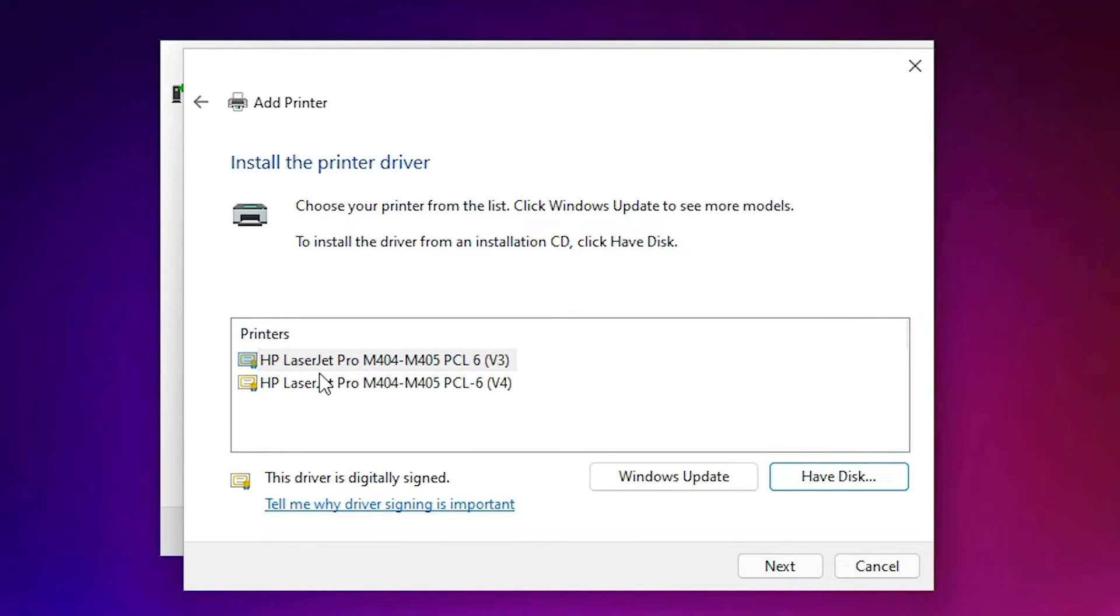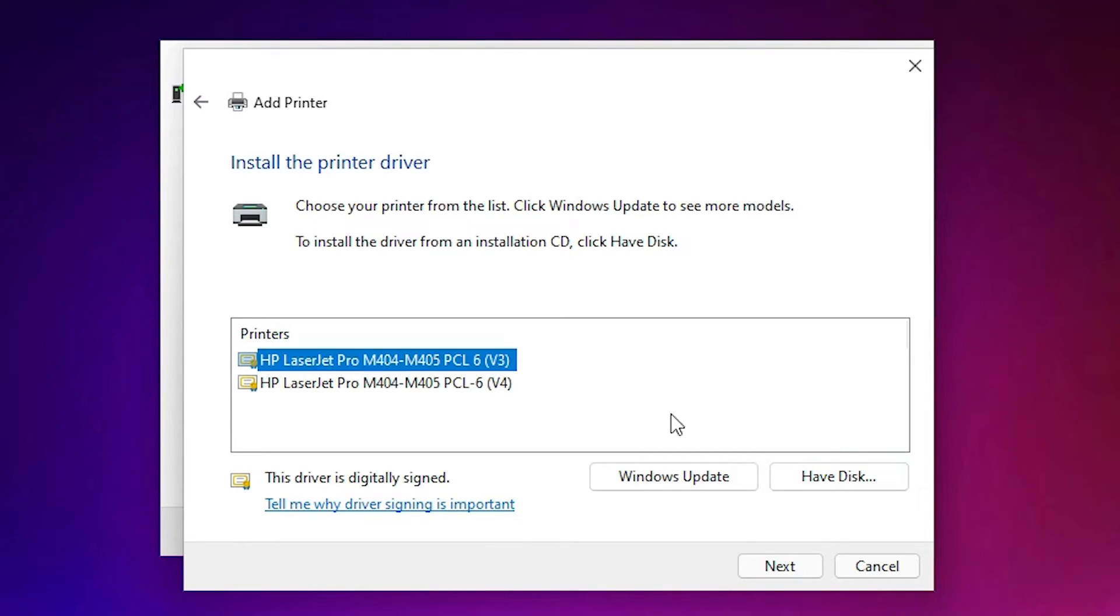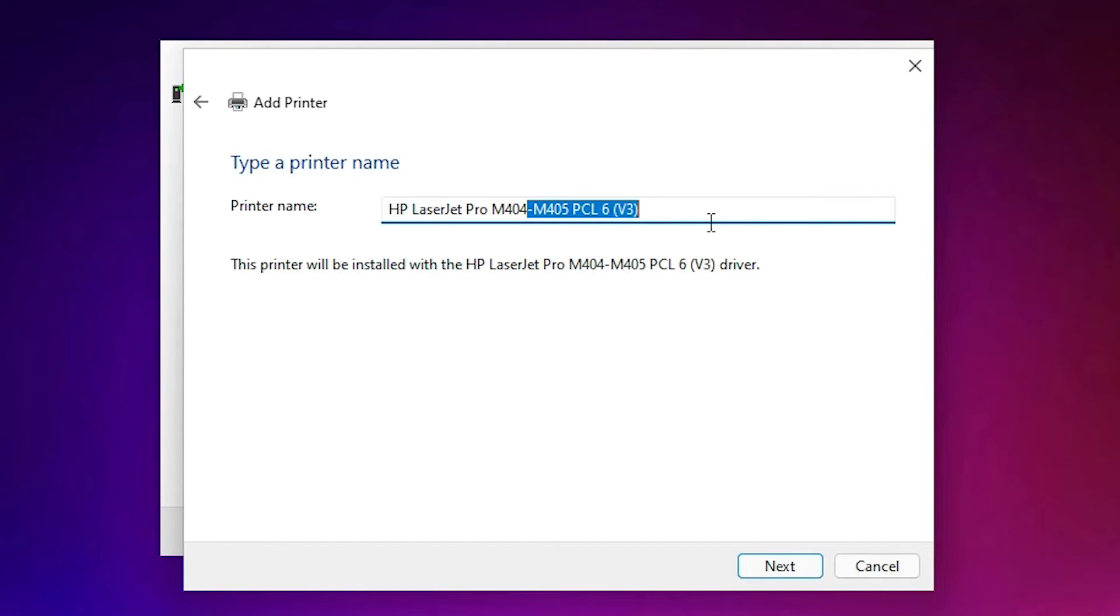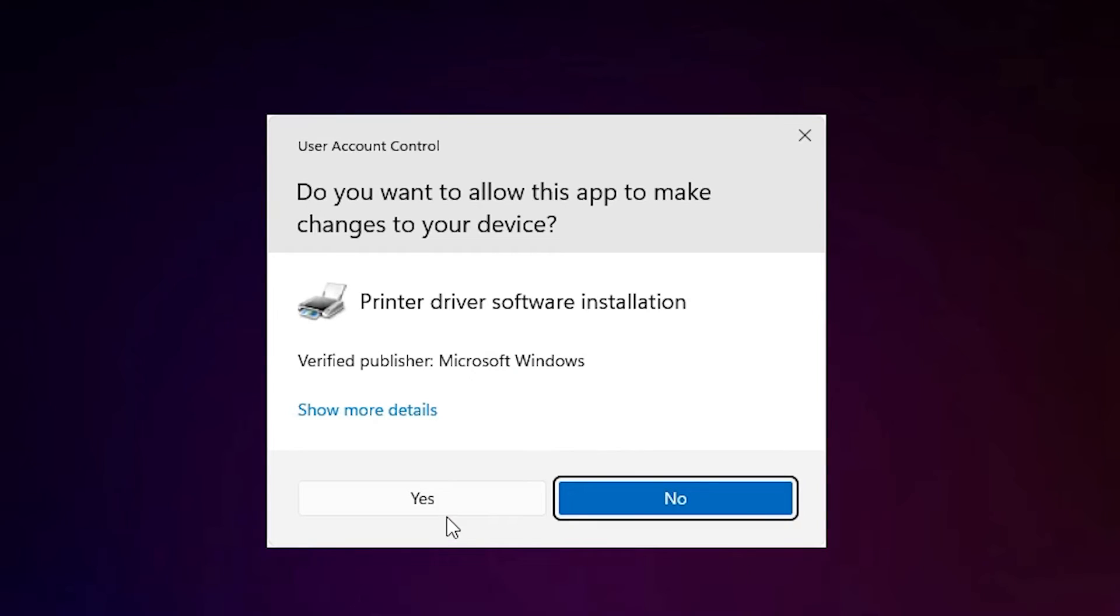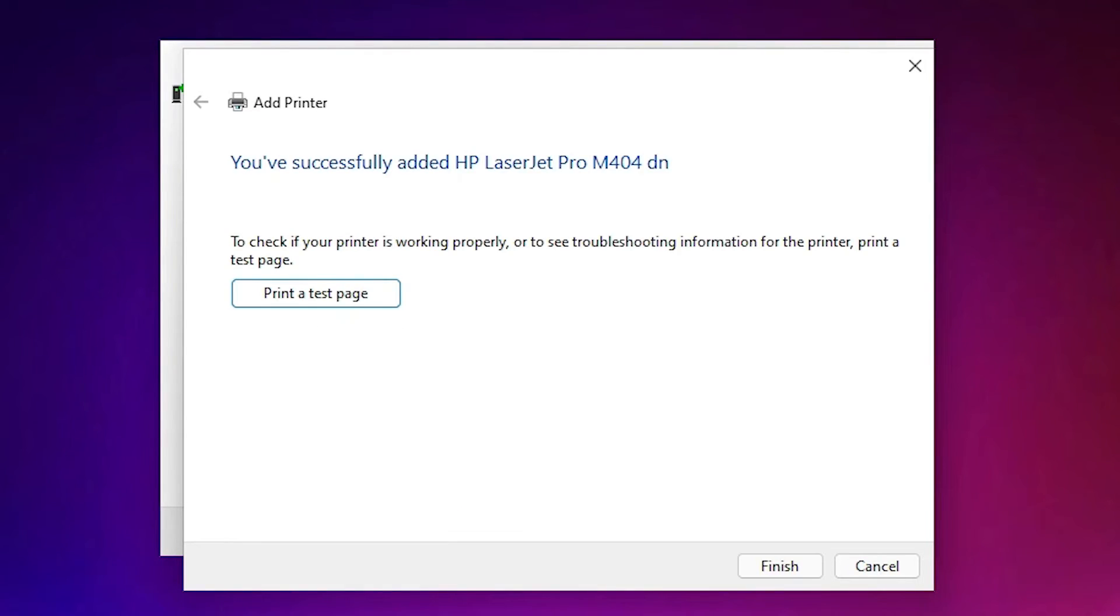Now here is our HP LaserJet Pro M404 and M404. This is a series of this printer. So select this. Now just go to next. Now just rename with DN. Just go to next. Now installation process is started. Just click on yes. Now our printer is installed.